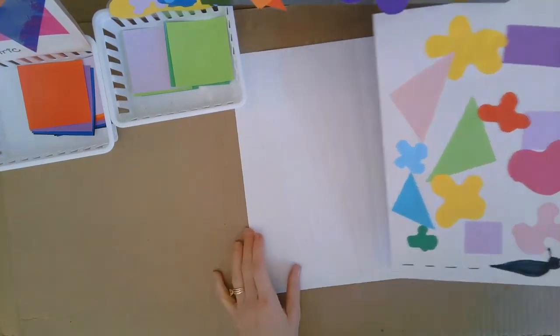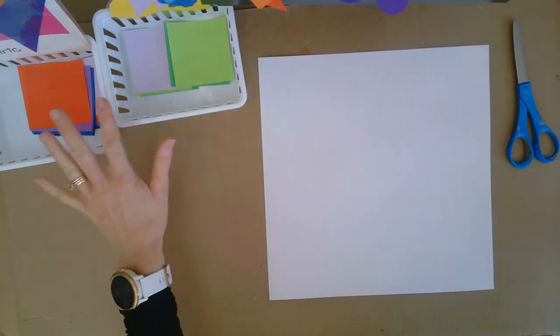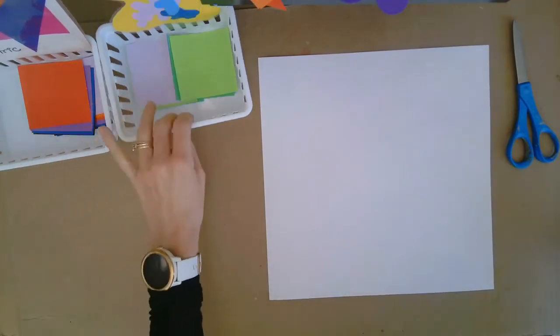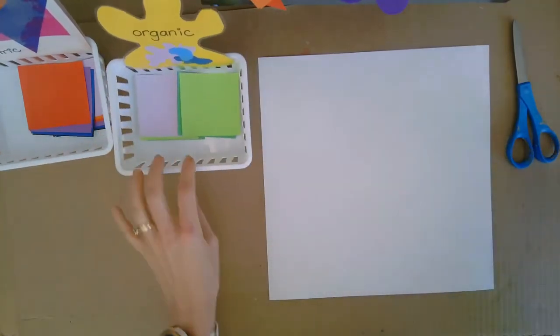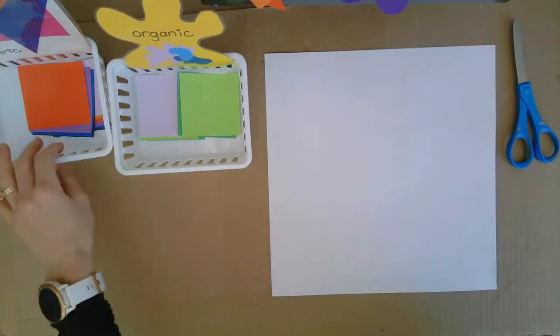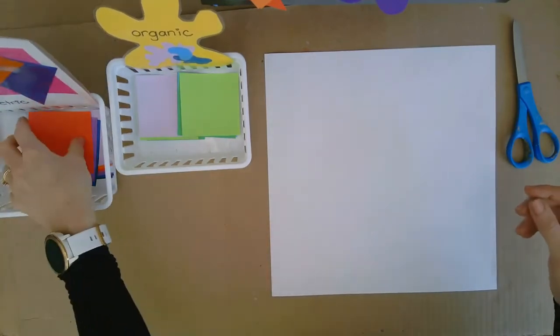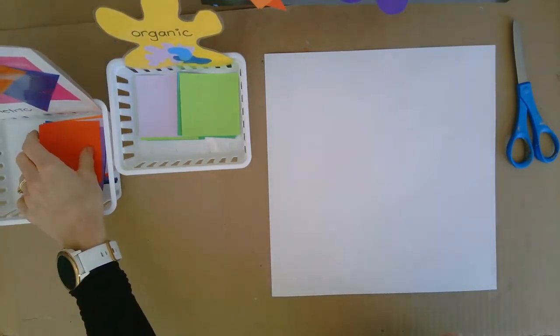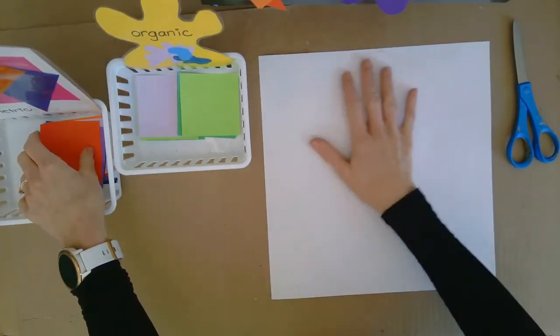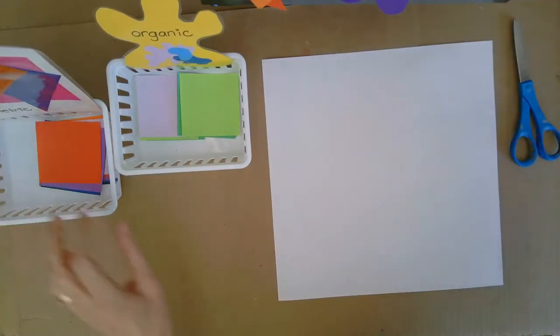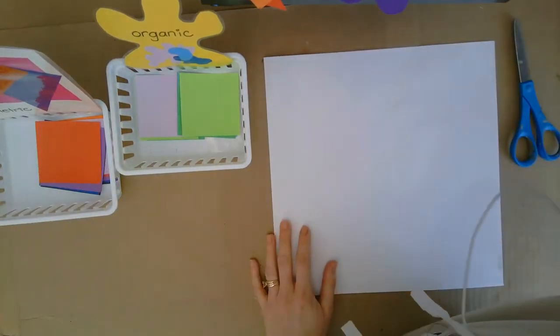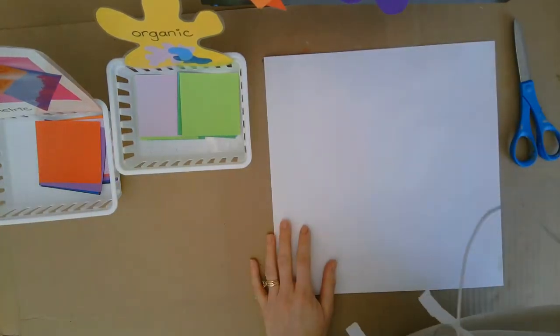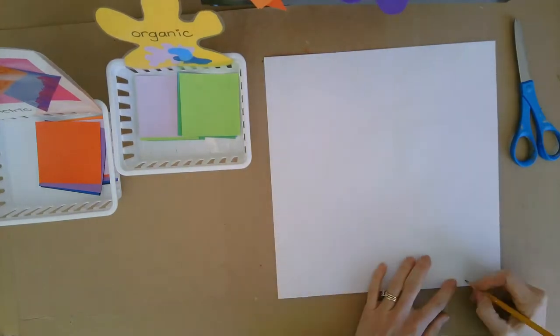So today hopefully we're going to be practicing our geometric and our organic shapes to be making our artwork. So what I would like you to do is first of all go to the back of the classroom and get a big sheet of paper. Please write your name on that sheet of paper on the bottom.